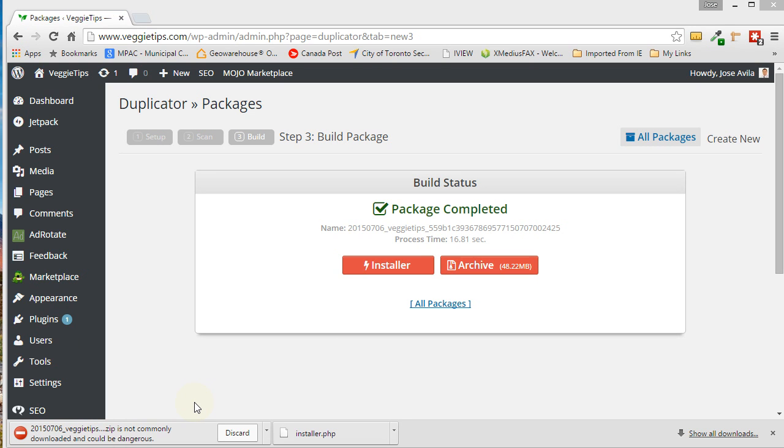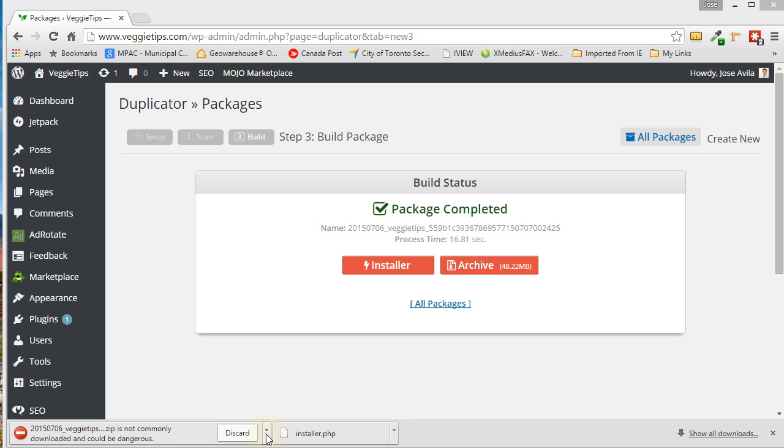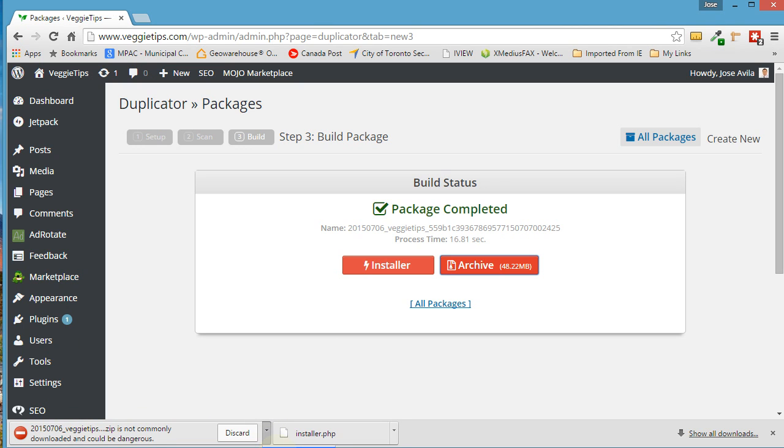Now you may be presented with a message like this saying that the zip file could be dangerous and warning you do you really want to keep it. So just click on here and click on Keep because we know it's safe. It's coming from WordPress, so just go ahead and keep it.